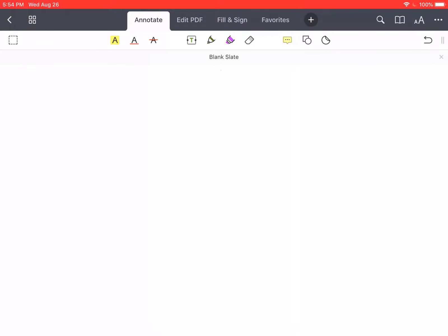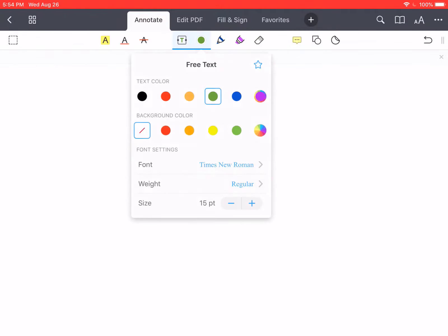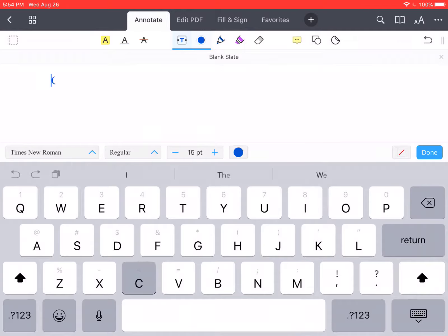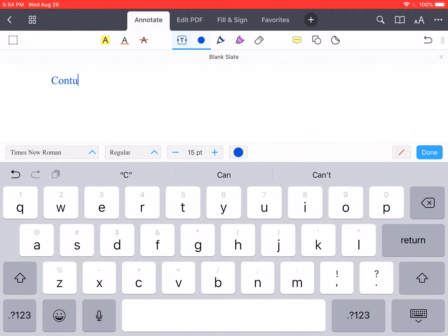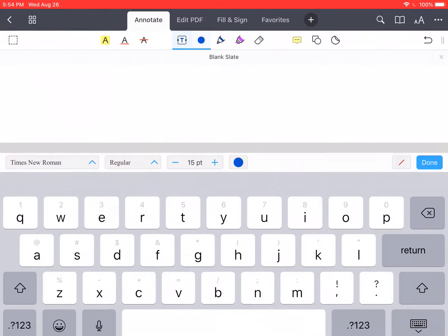Hi everybody. So here is the remainder of what we didn't get to touch on today in section 1.2, just to finish it off. We are going to be talking about the concept of continuity.